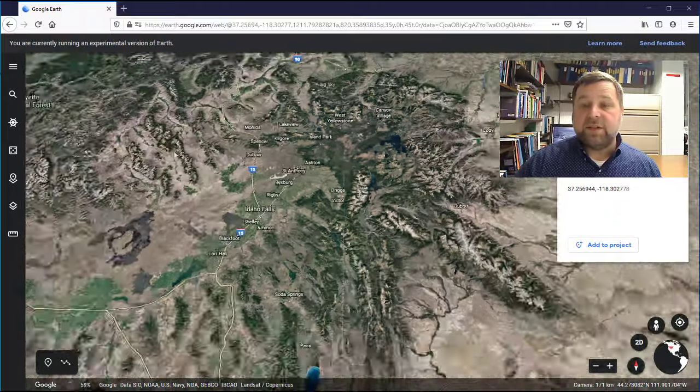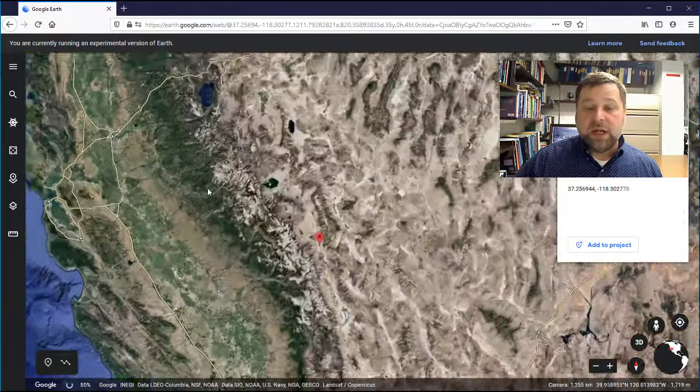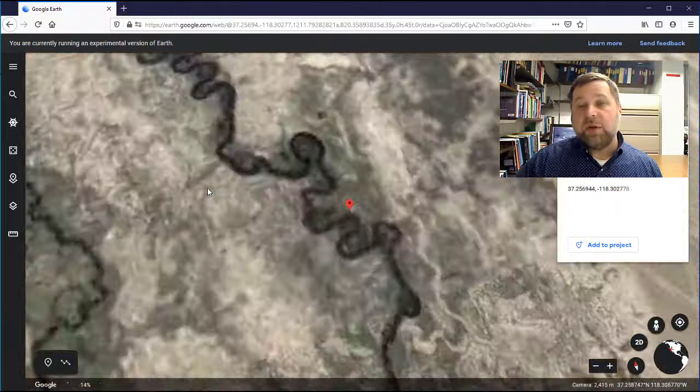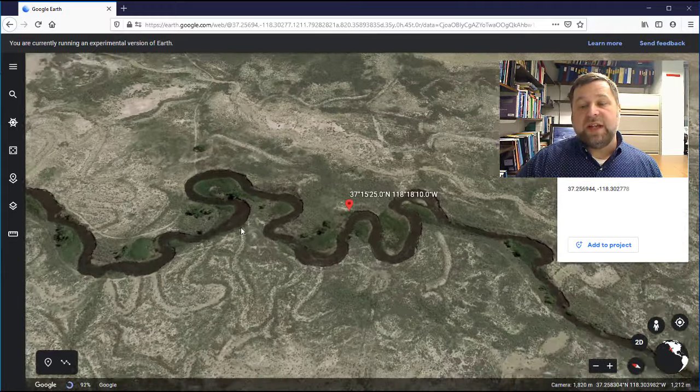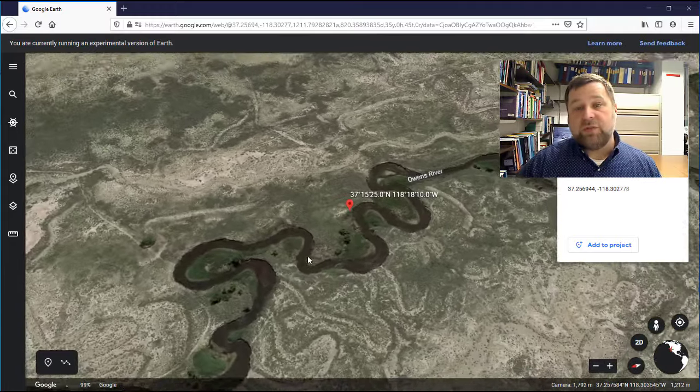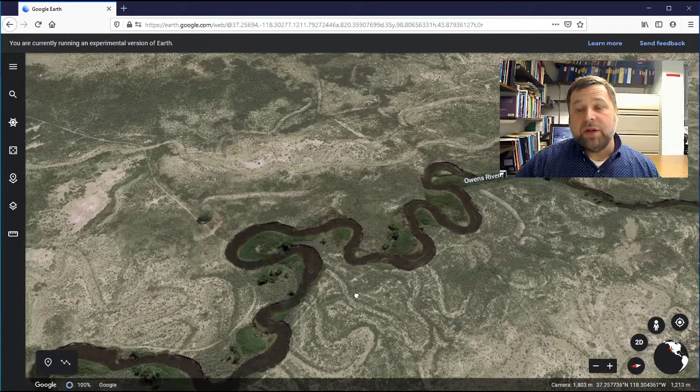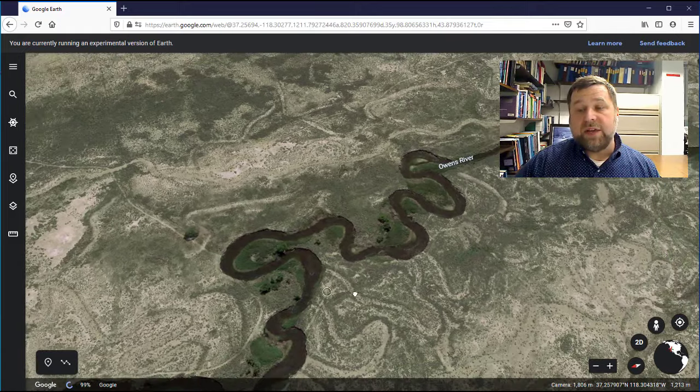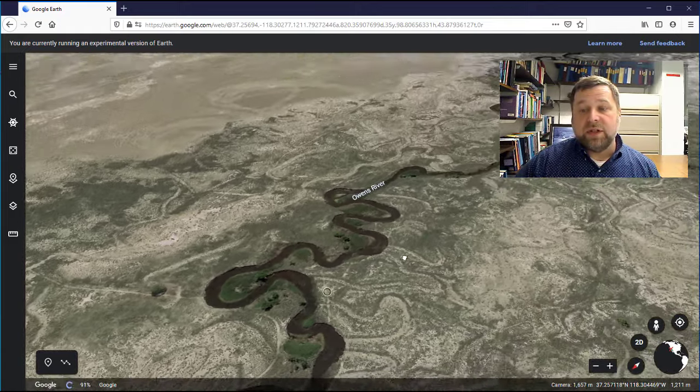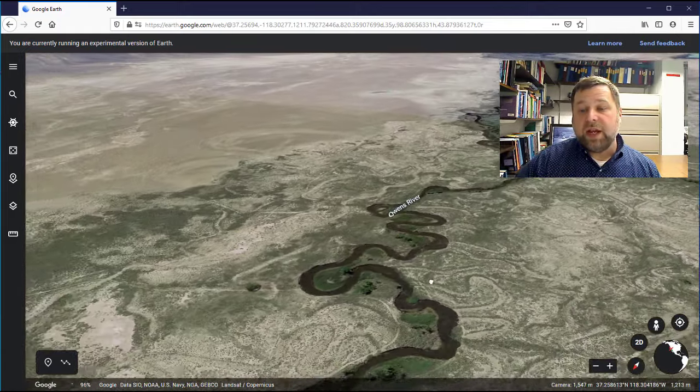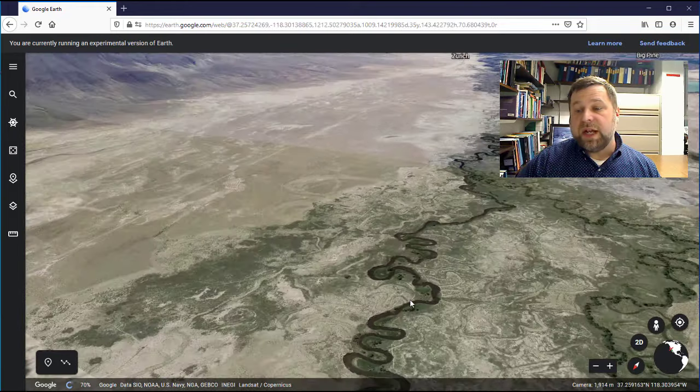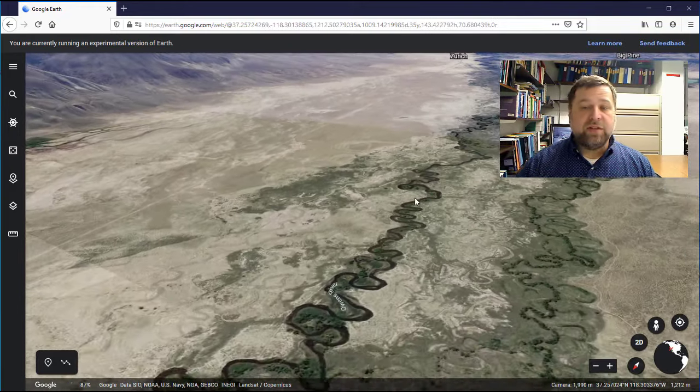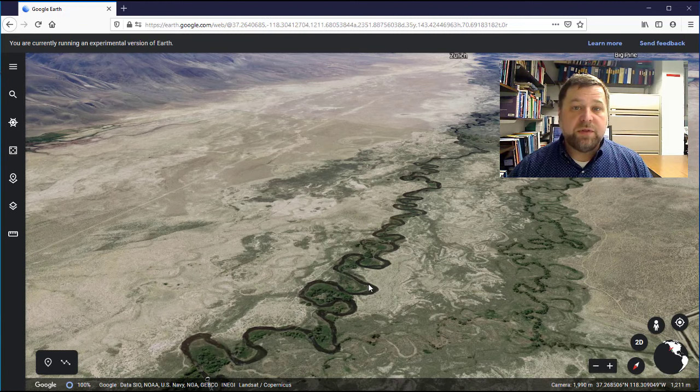it's going to fly us immediately to a location that shows the Owens River and some really fantastic meanders in this stream channel. Again, when I'm here I can use these navigation controls we discussed to tilt the view, pan around, zoom in and out and see the place from any vantage point that's possible.